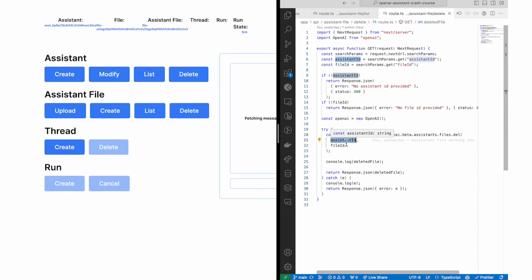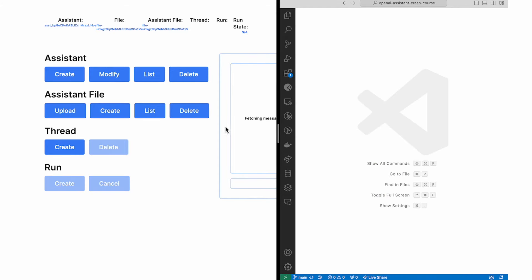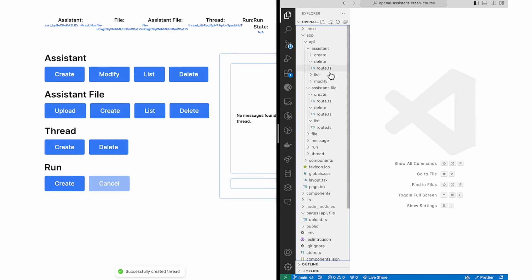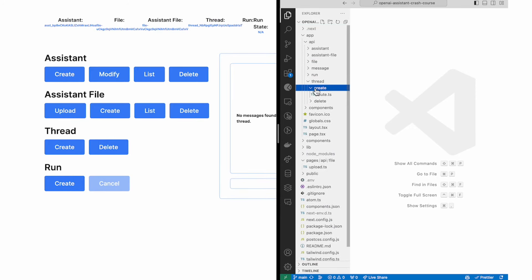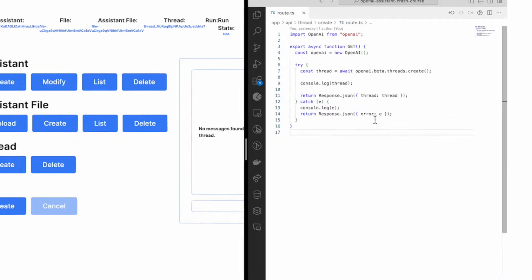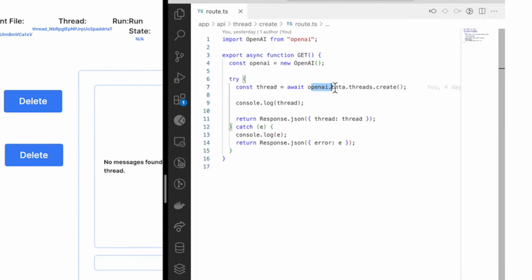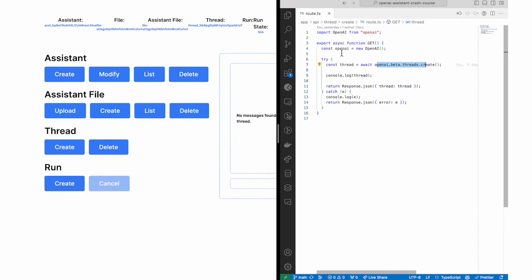Now we've made our assistant and uploaded the Tesla earnings to provide additional context. What we want to move on to next is creating a thread. If you remember, a thread is nothing more than a conversation. I'll click 'Create Thread' — here's what it looks like in the code. Under threads and go to create, it's a very plain, simple command: all we're doing is saying 'openai.threads.create' and that's it. It creates an empty conversation for us to start typing messages.